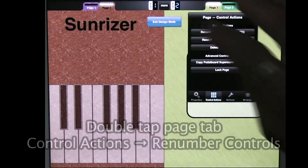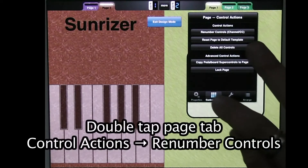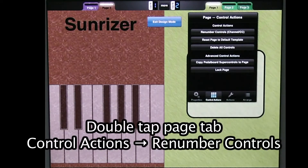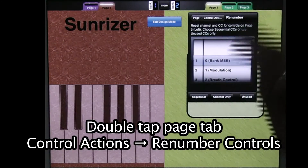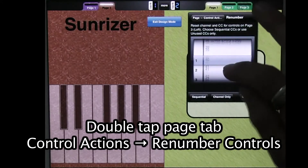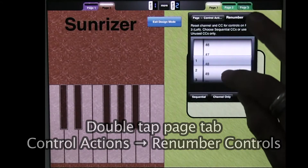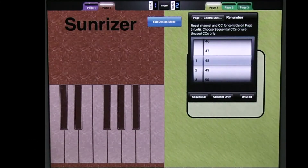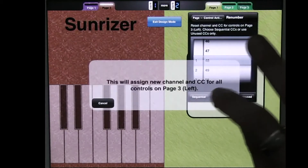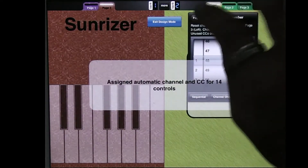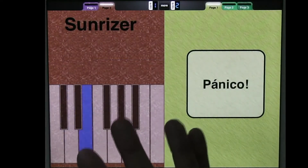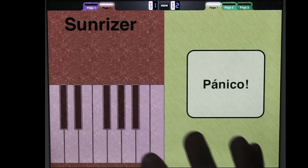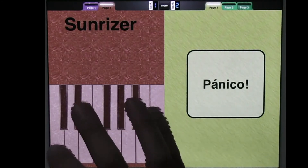So I go to Design, tap on the Page tab, go to the Control Actions tab here. Renumber controls, channel CC. And I'm going to start on channel 148, which is a C3. And I'm going to do Sequential. Say OK. And now these should be ordered — and even the sharps.